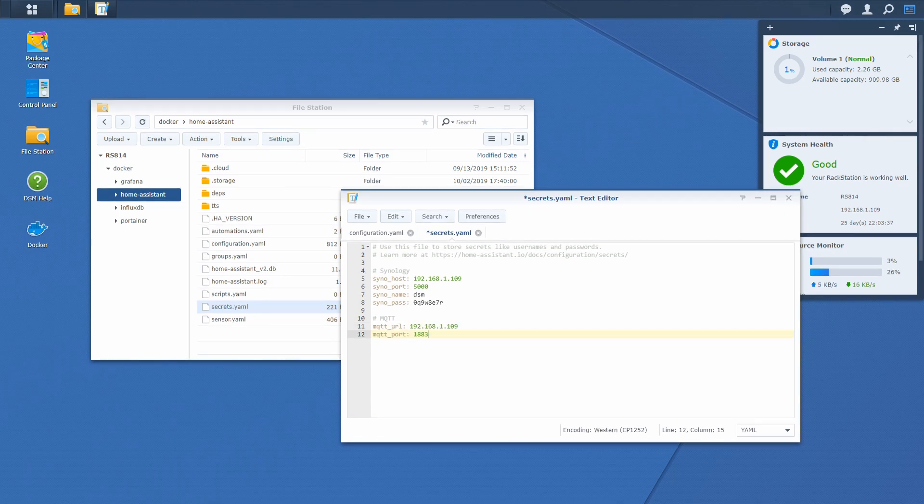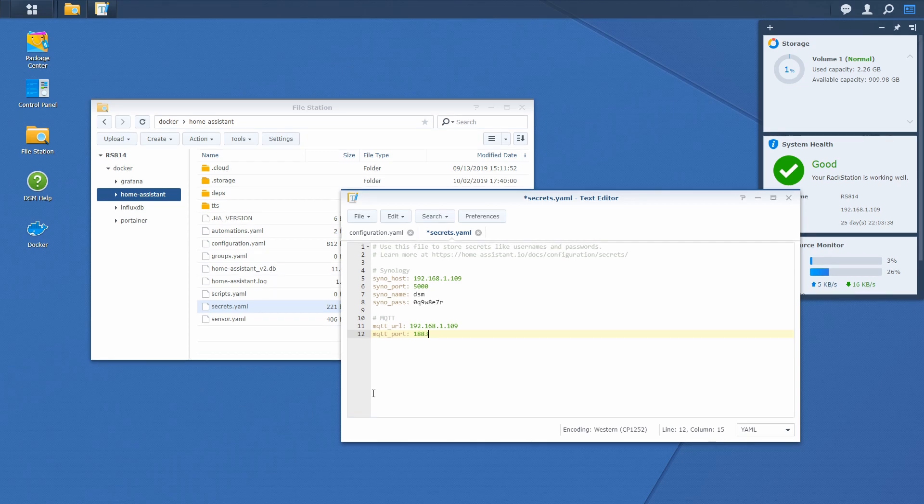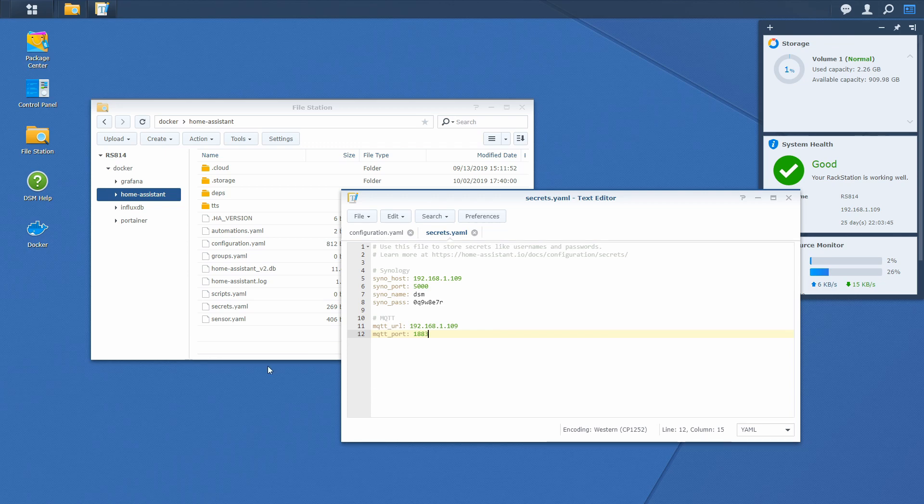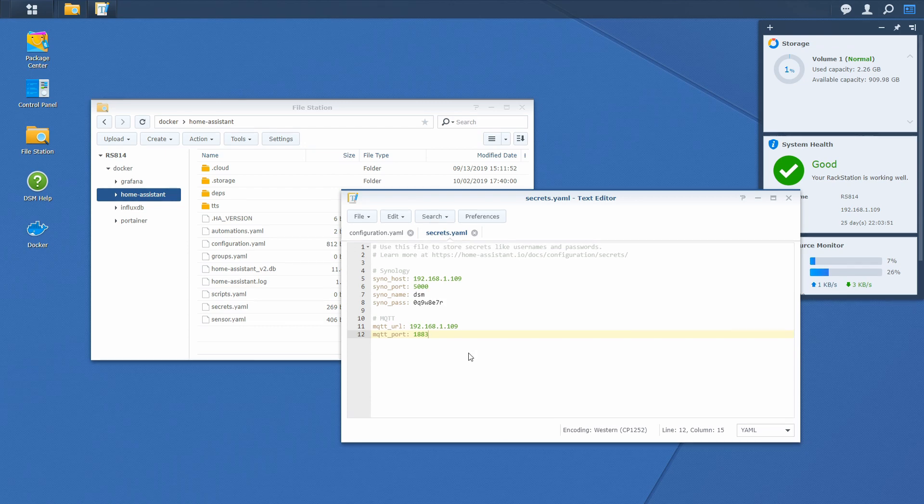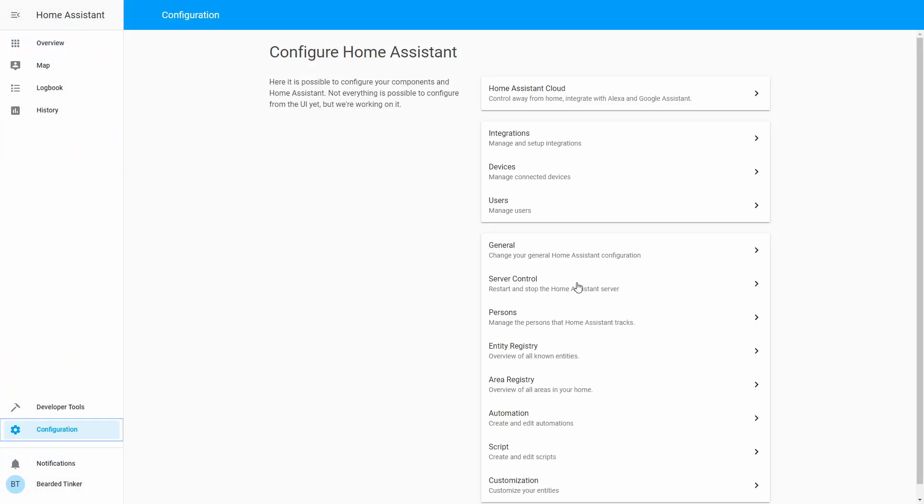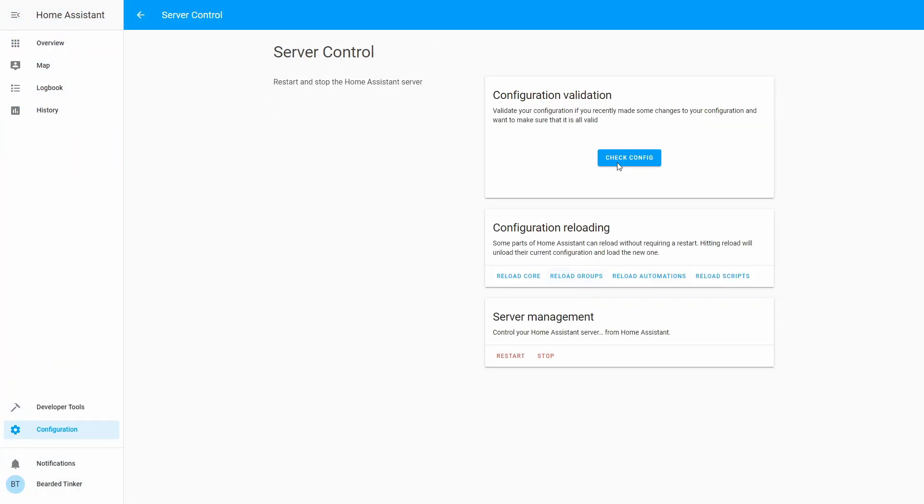At this point, MQTT is configured up and running. And also we have prepared everything in our Home Assistant for it to be able to connect to the MQTT. Let us now go back into the Home Assistant. We'll go to configuration, server control, check configuration. Everything is OK and we will now restart server.